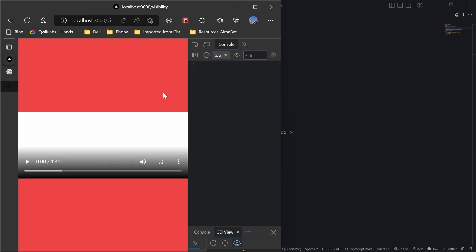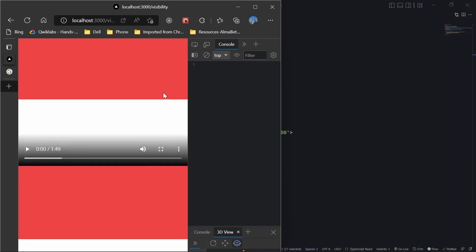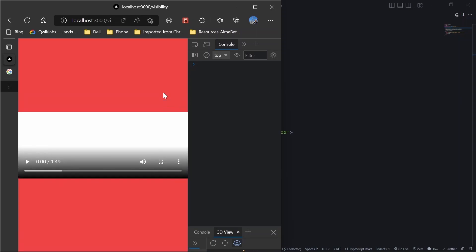Our purpose would be whenever we are focusing on the browser, we would play this video automatically. And when we defocus from the browser, move out or switch tabs, we will pause it. And there can be n number of use cases.